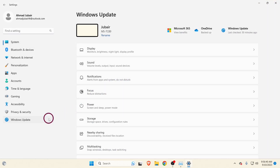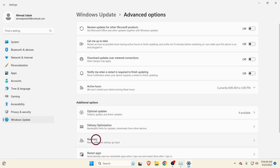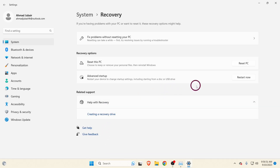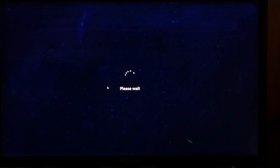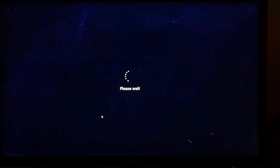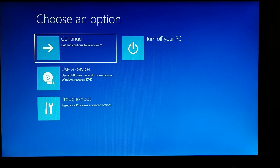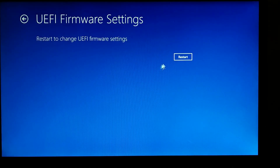Go to Windows Update, select Advanced Options, then select Recovery, and click on Restart Now. Click Restart Anyway. Once restarted, click on Troubleshoot, then select Advanced Options, then UEFI Firmware Settings, and restart.